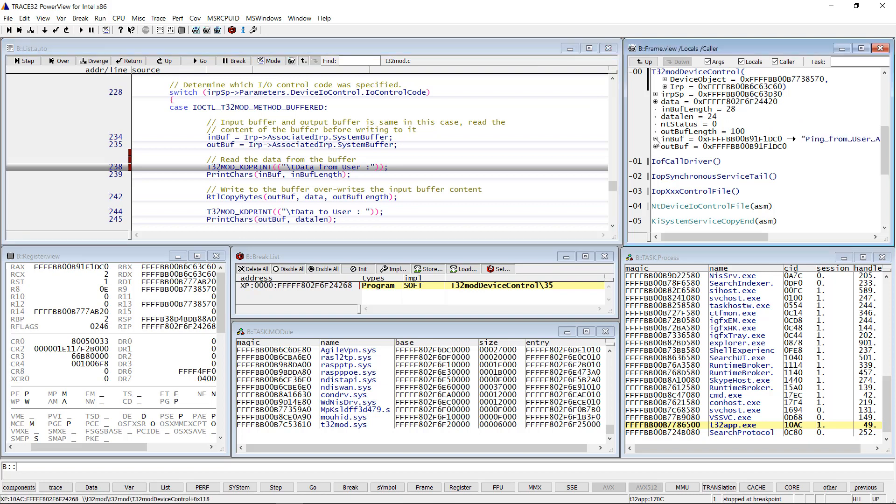We can see here the ping message that the driver receives from the user application.